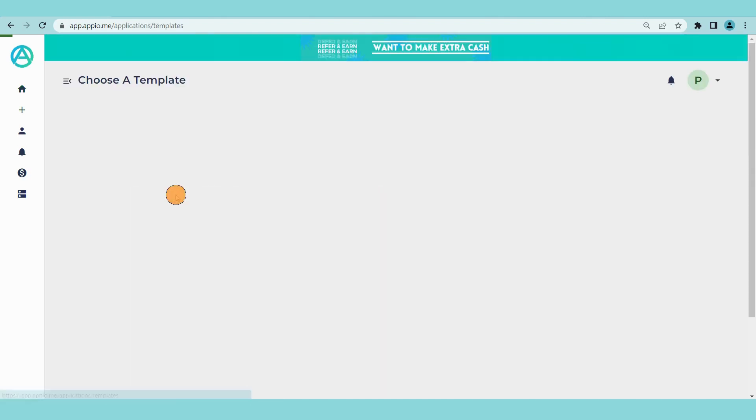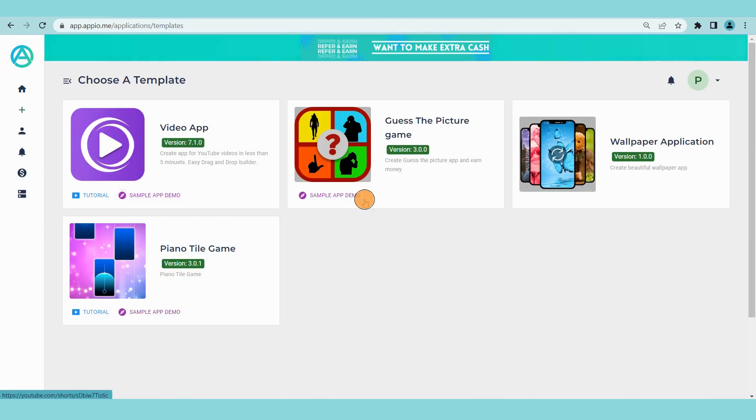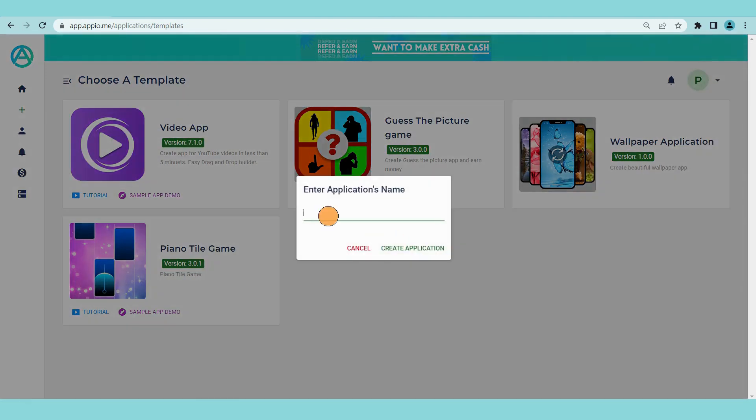Step 1. Click on the create application button to create the app. Click on the wallpaper app template. Enter a name and click on create application.